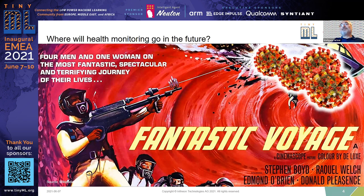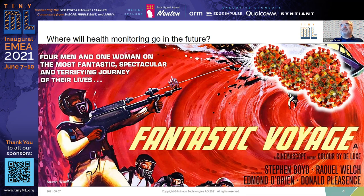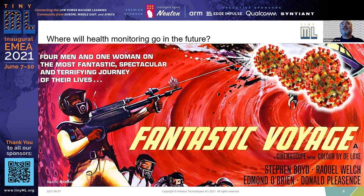Luckily, science fiction authors have thought about this already. If you're old enough, you might remember the movie Fantastic Voyage from the 1960s, about a fantastic journey in a miniaturized submarine into the blood circulation of an injured scientist. The crew has to navigate through the body and ultimately do even some brain surgery. I actually took the freedom to modify the movie poster slightly to make it reflect the current situation a little more closely.